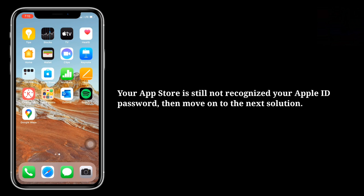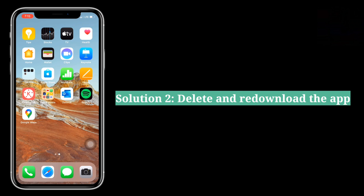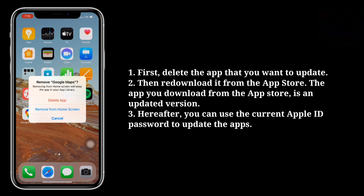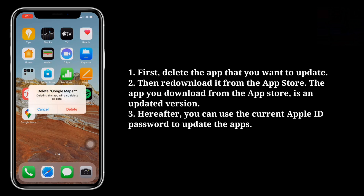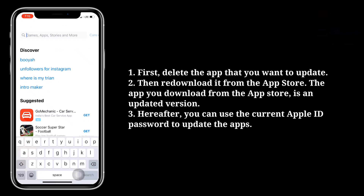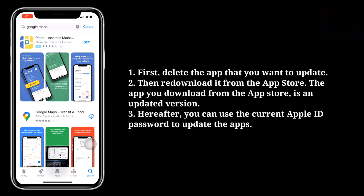If your App Store is still not recognizing your Apple ID password, move on to the next solution. The second solution is to delete and redownload the app. First, delete the app that you want to update, then redownload it from the App Store. The app you download from the App Store is an updated version. After this, you can use the current Apple ID password to update apps.